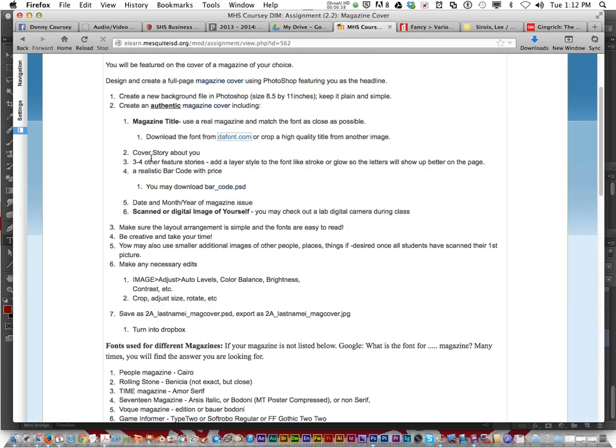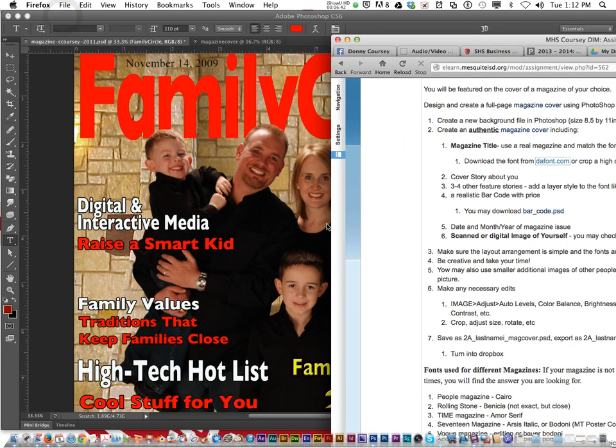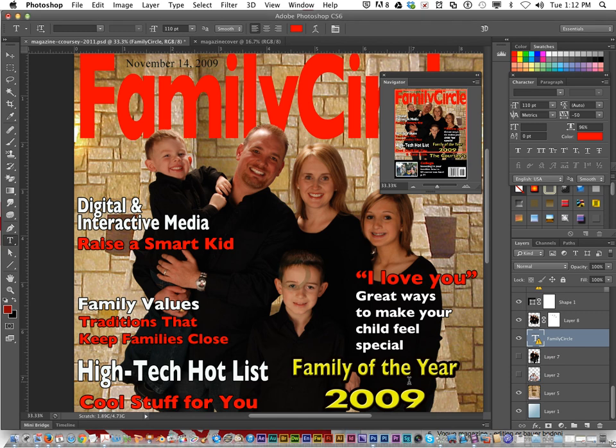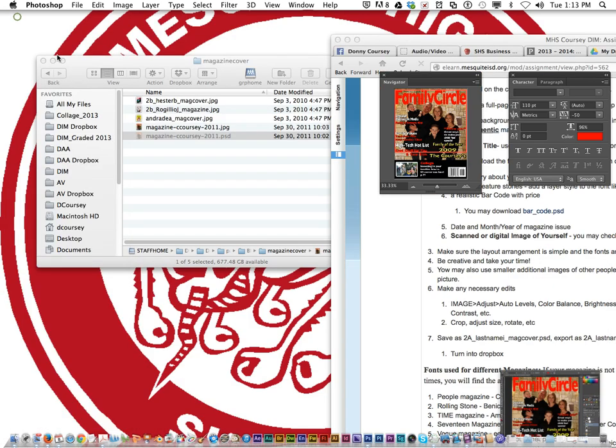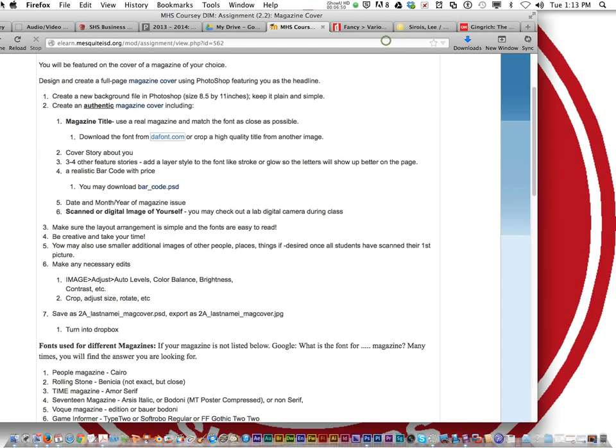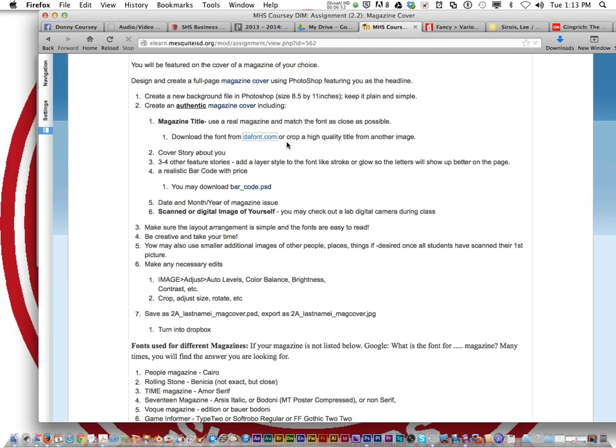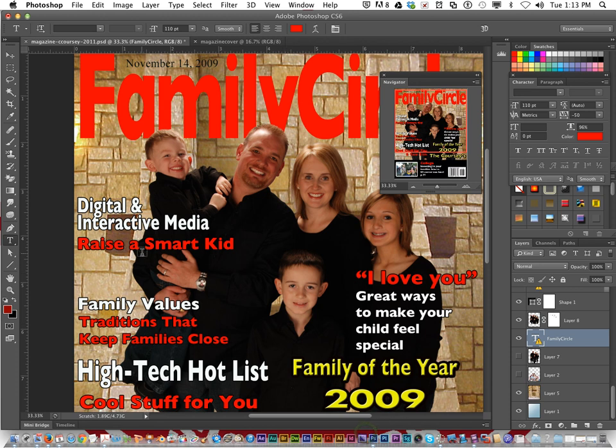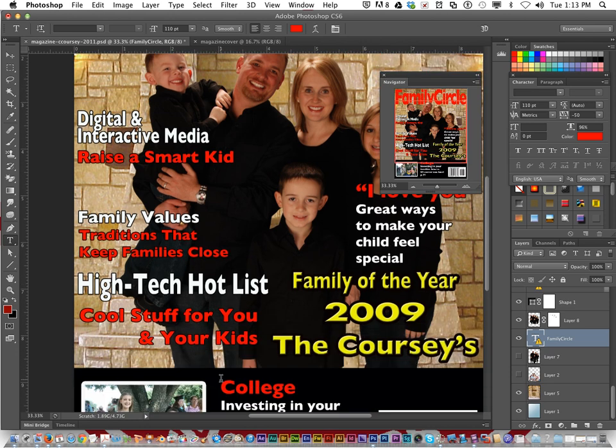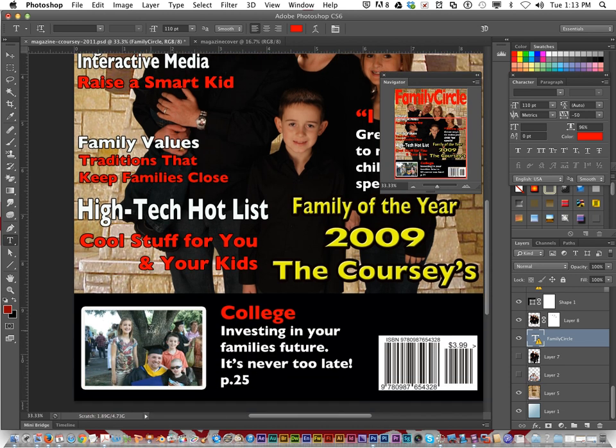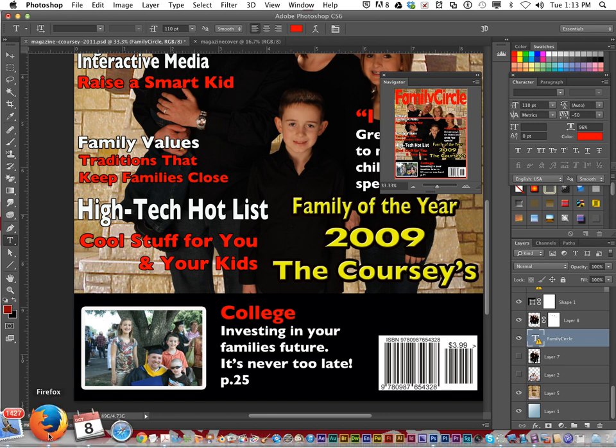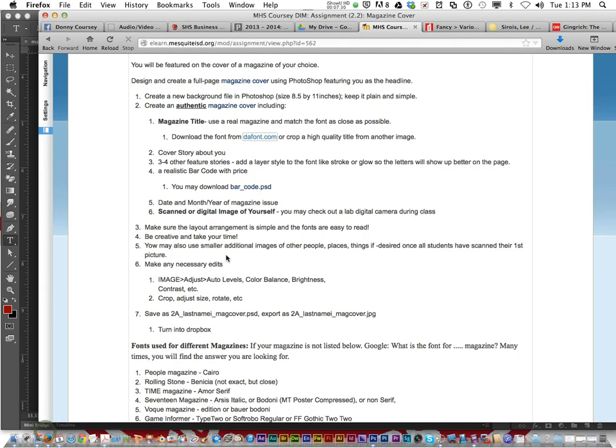Now you must have a cover story about you. Now mine was Family of the Year 2009. That's when that picture was taken. We didn't really get Family of the Year. A lot of people think that's a real magazine cover, but it's not, which is actually a compliment. Three to four other feature stories, like just fake little stories, how to raise a smart kid, ways to make a child feel special, high tech hot list, cool stuff for you and your kids. Now here's another feature story. If you want to have other pictures and have another fake story, do that. The next thing is you must have a barcode.